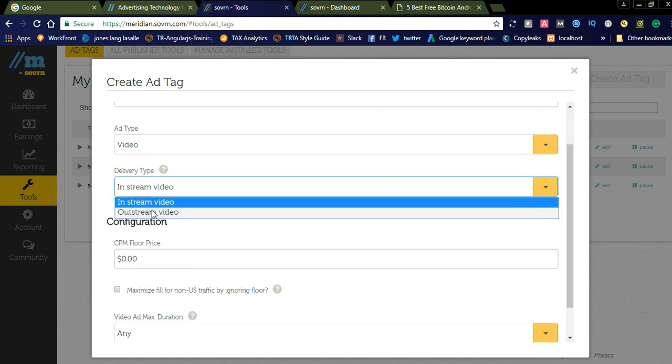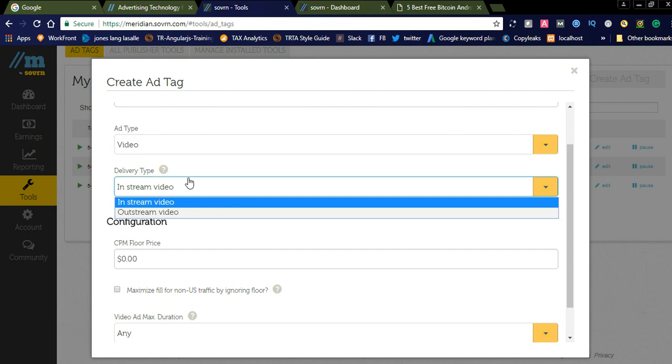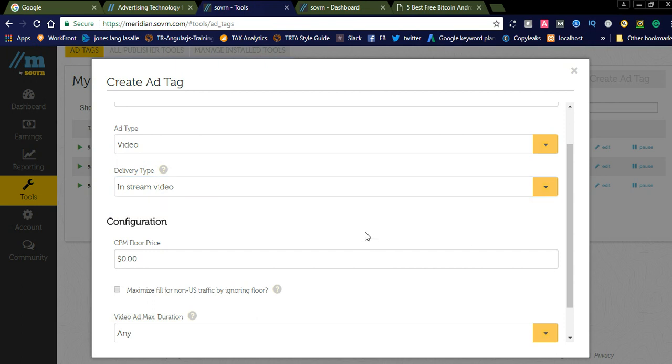In-stream is like within the article. Out-stream is outside the article. You can display on the right side or below. The video will be displayed. This is also having the configuration CPM floor price.